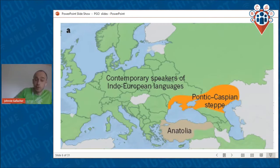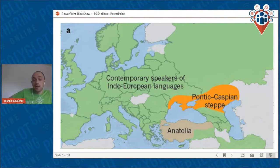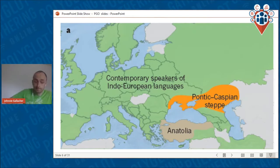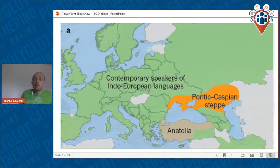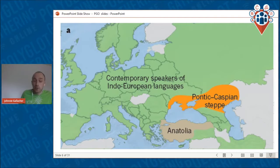There's the Anatolian hypothesis, which holds that Indo-European languages originated in the Anatolian peninsula — Turkey — and that the spread of agriculture and farming and the Neolithic way of life, which spread out from Anatolia, went hand in hand with the spread of Indo-European languages.